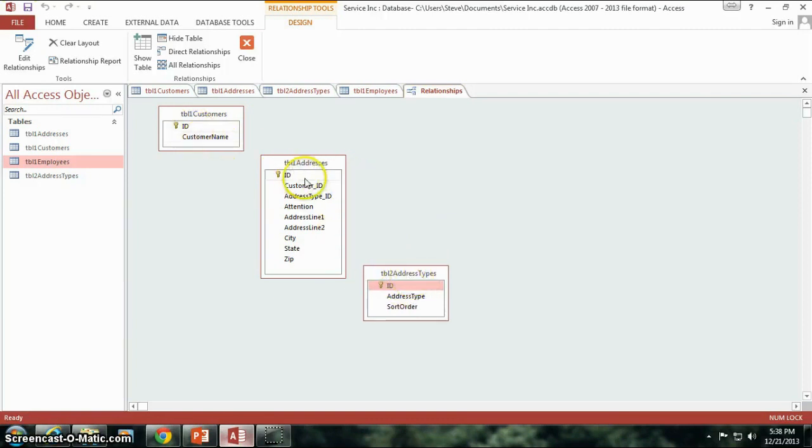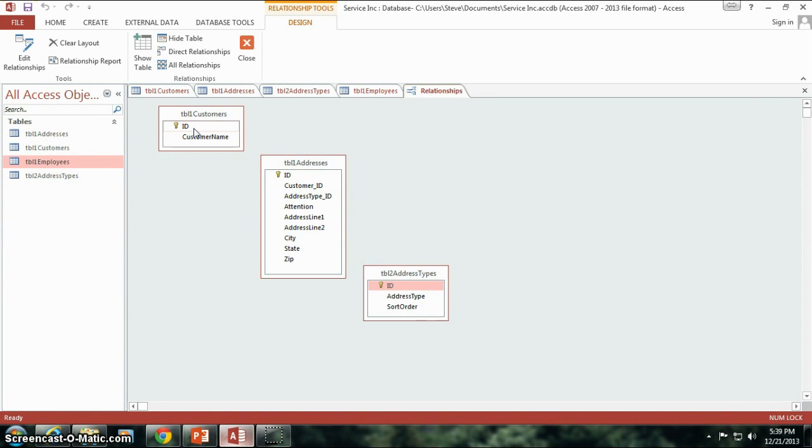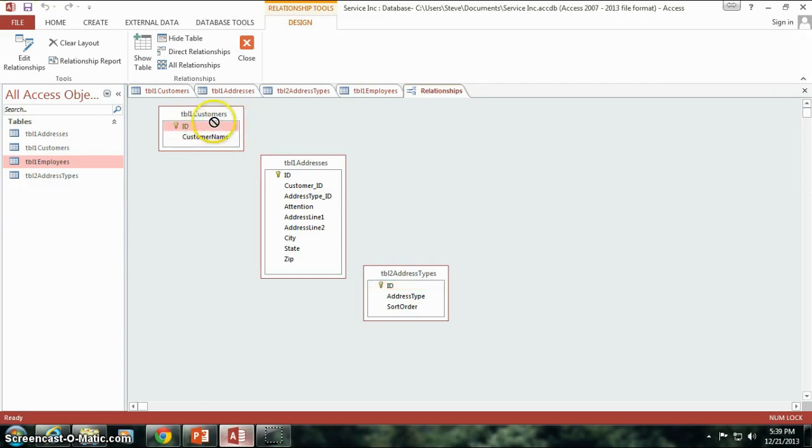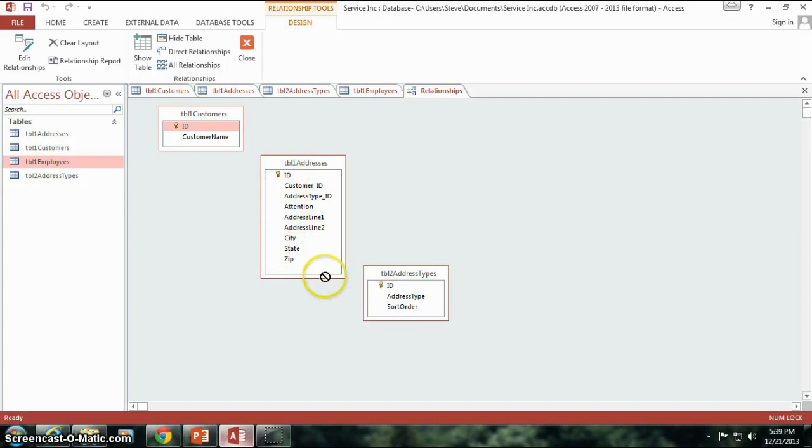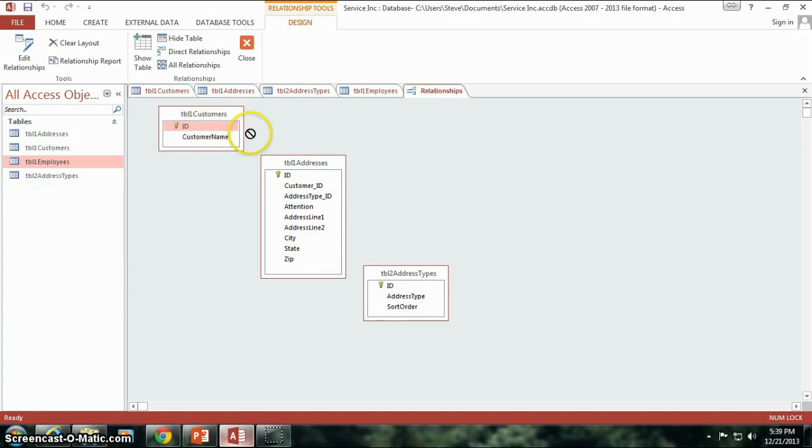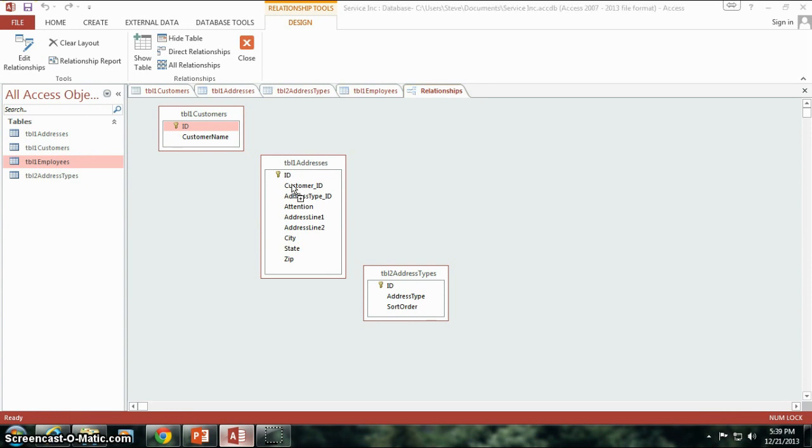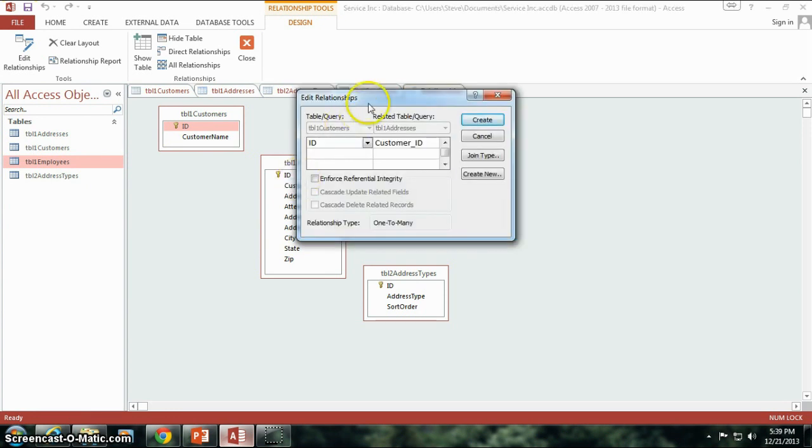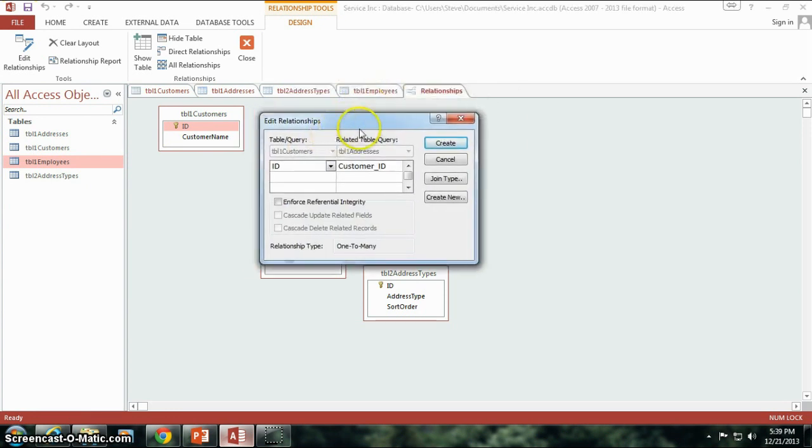Now, the way you make your relationships is you select the field that either your primary key field or your foreign key field. And for our customers, I'm going to take the ID and I'm going to click on it and start moving it around. As I'm holding down the mouse key, I can drag it around and I can select any one of these other fields on either of these two tables that I want to relate this ID to. That would be the customer ID field in the table one addresses. So I'm going to drag it over to the customer ID and let go of the mouse, and we get this edit relationships window.